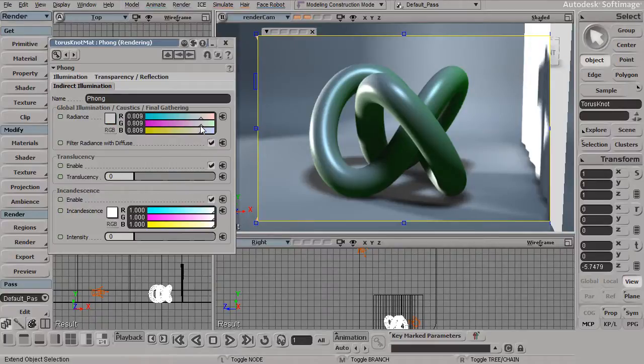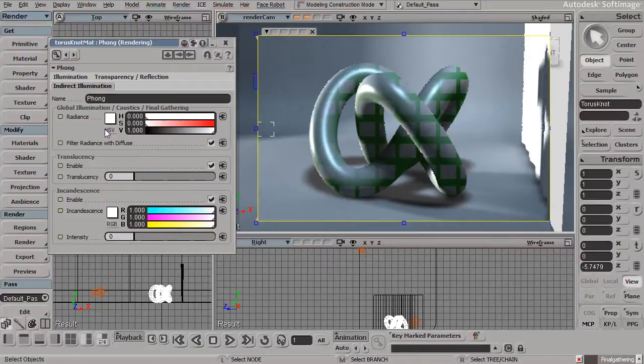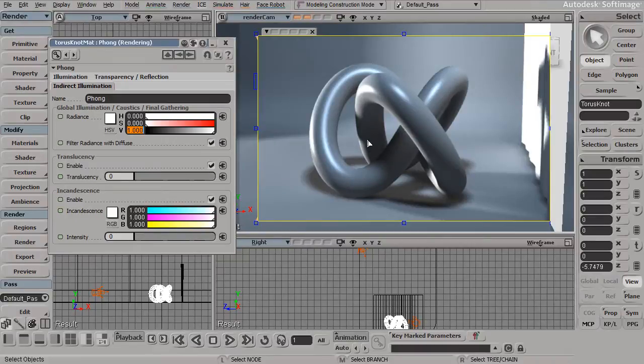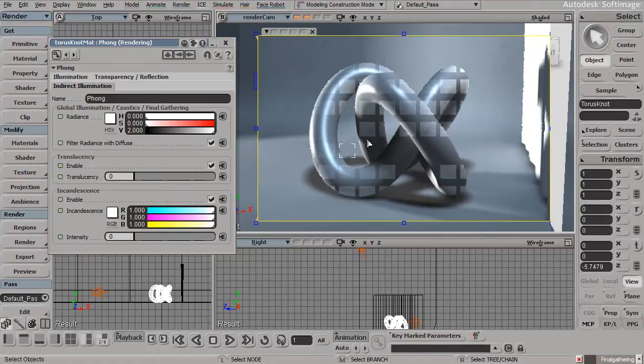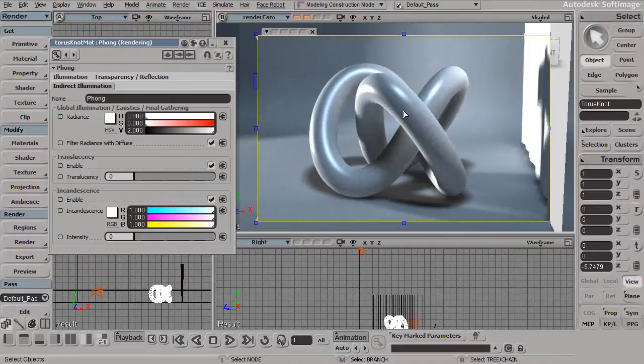This becomes very useful if you have certain situations where maybe everything in your scene looks good, but one object could stand to be a little bit brighter or a little bit darker. You can just come in, find your material, adjust that radiance, and you're good to go.